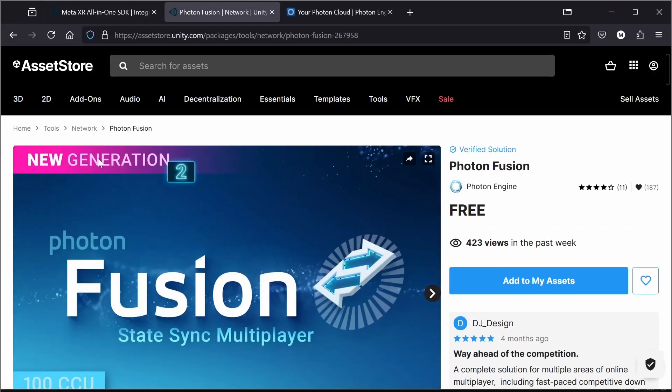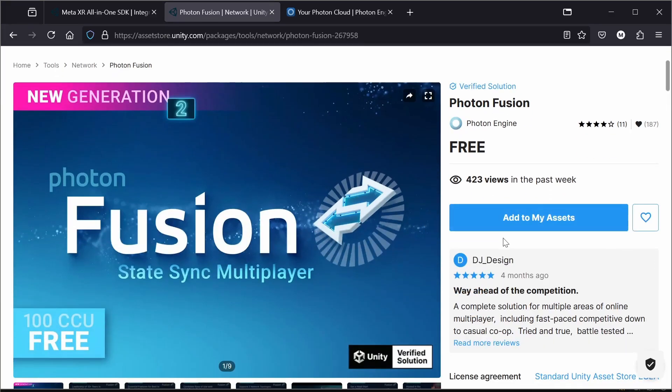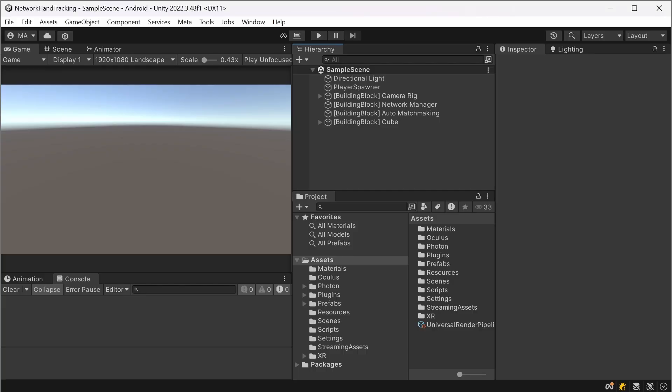The Fusion version which can also be found on the asset store. Photon Fusion generation 2. Add to my assets, install, or do it again via the package manager.